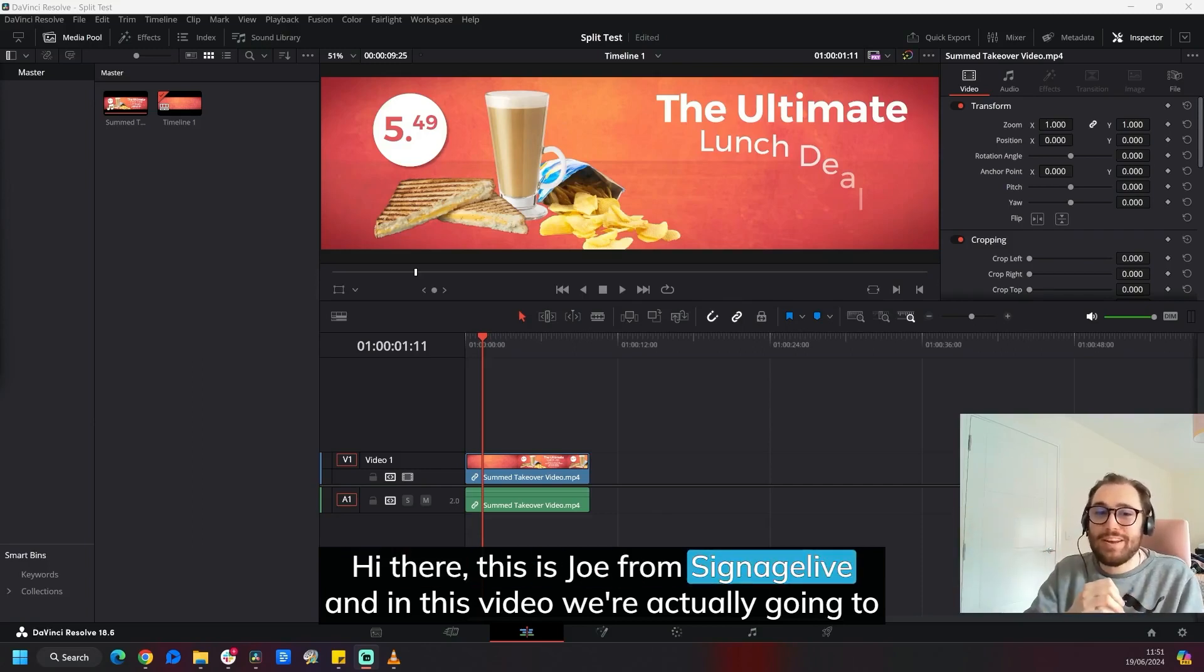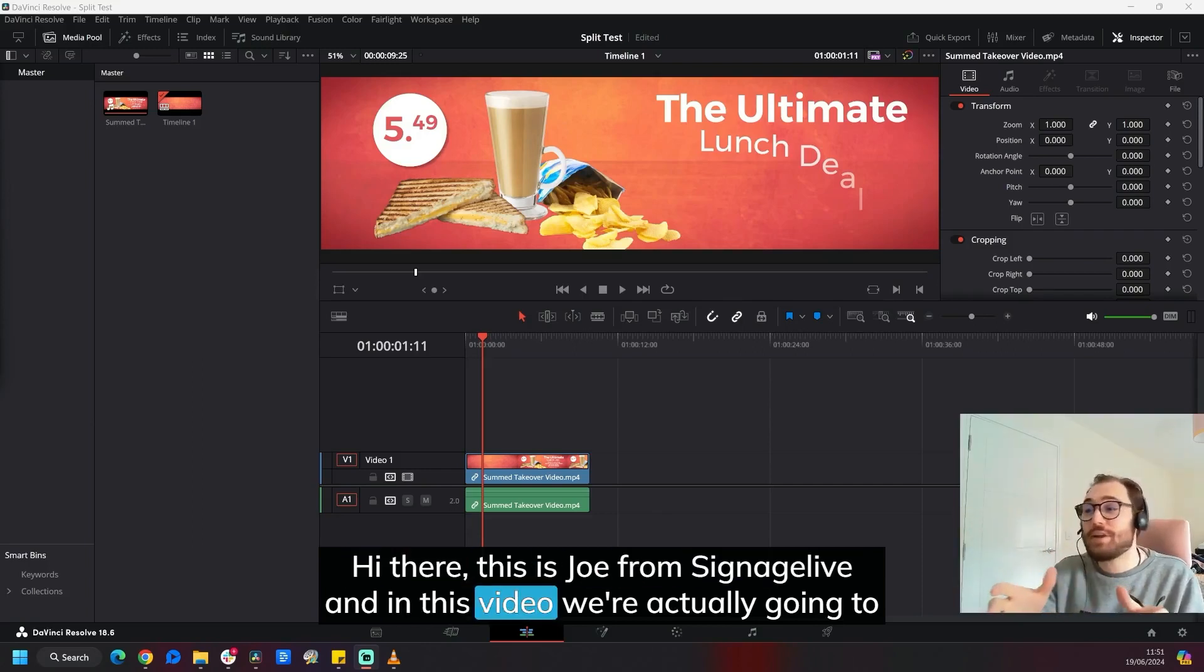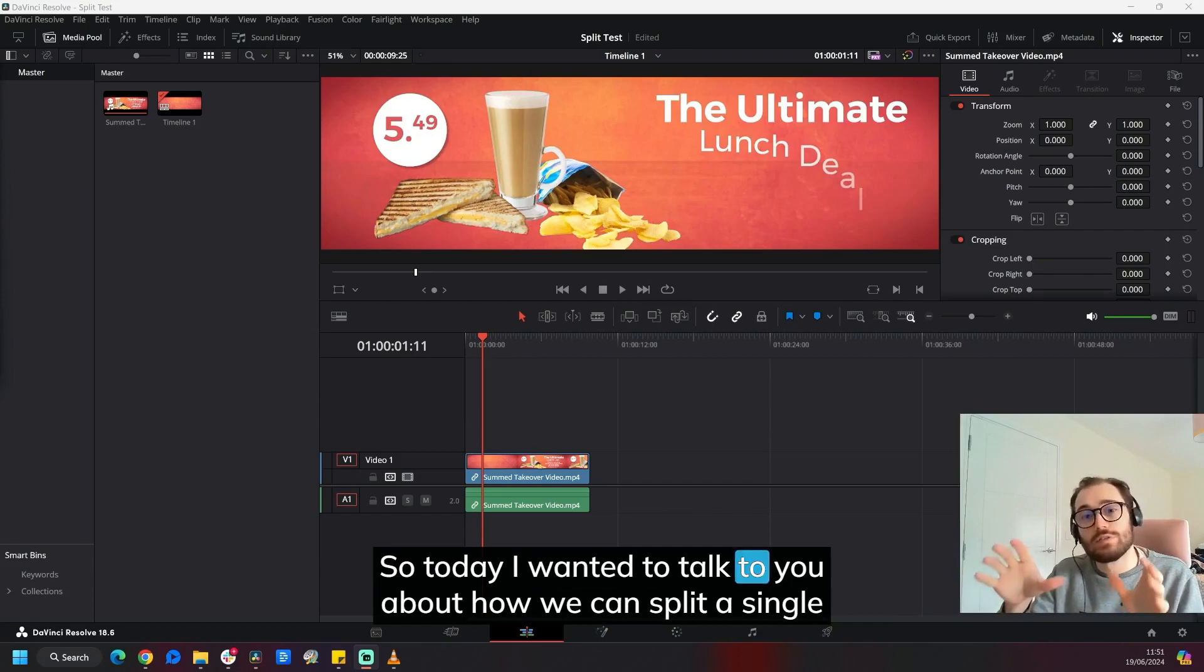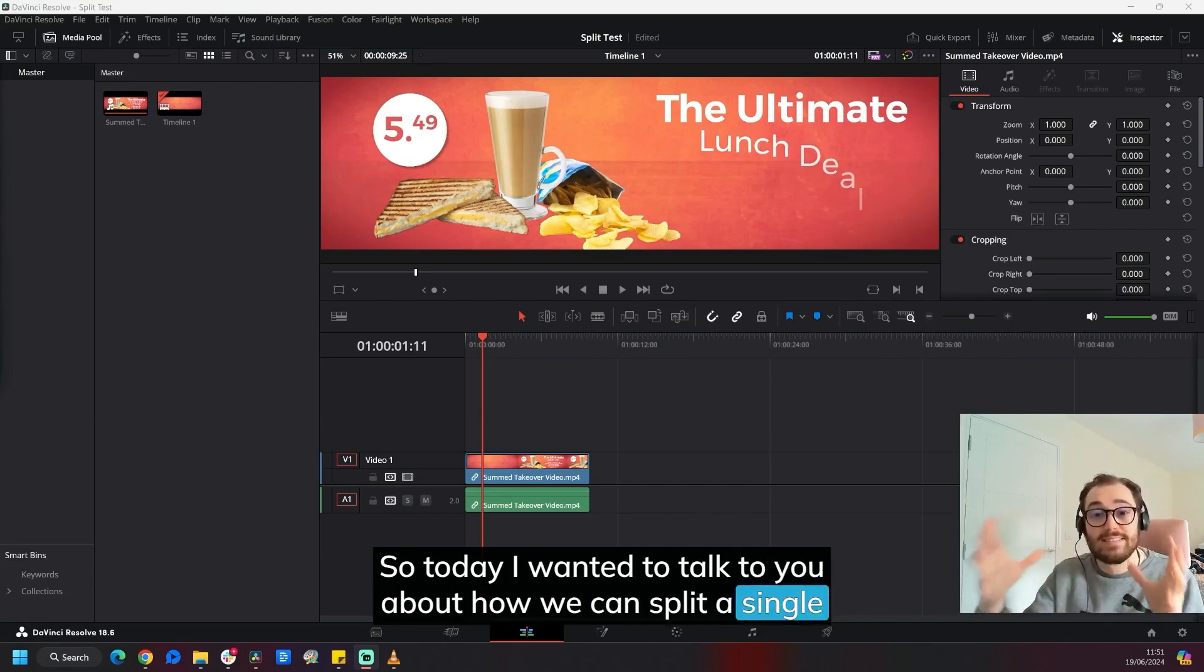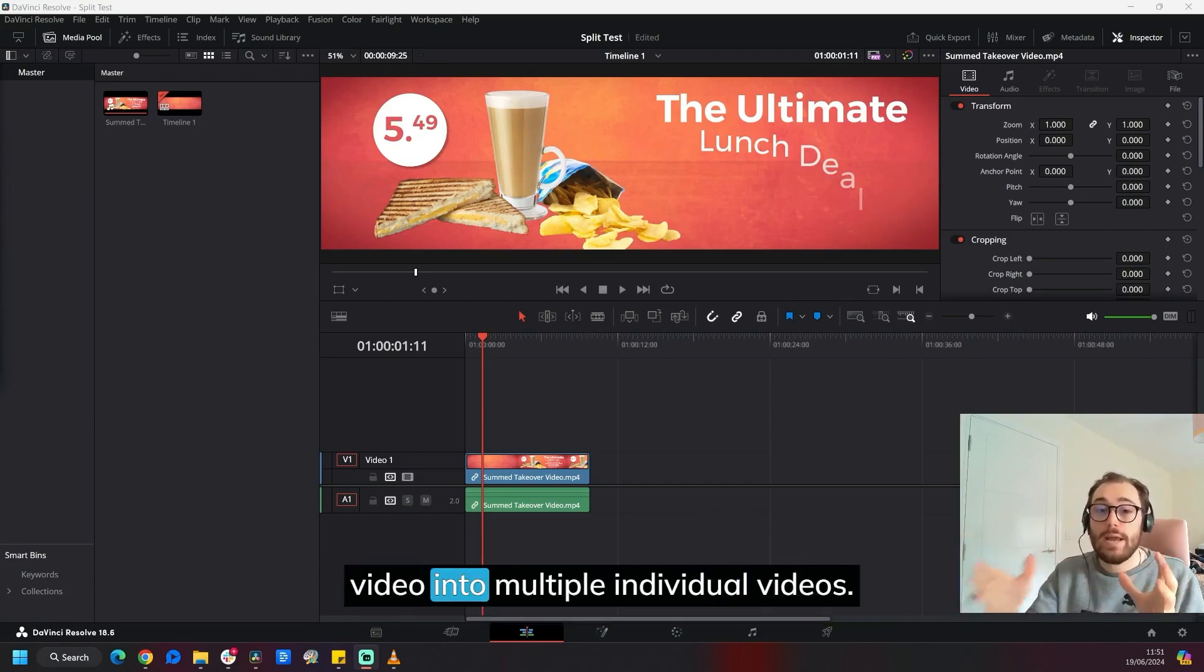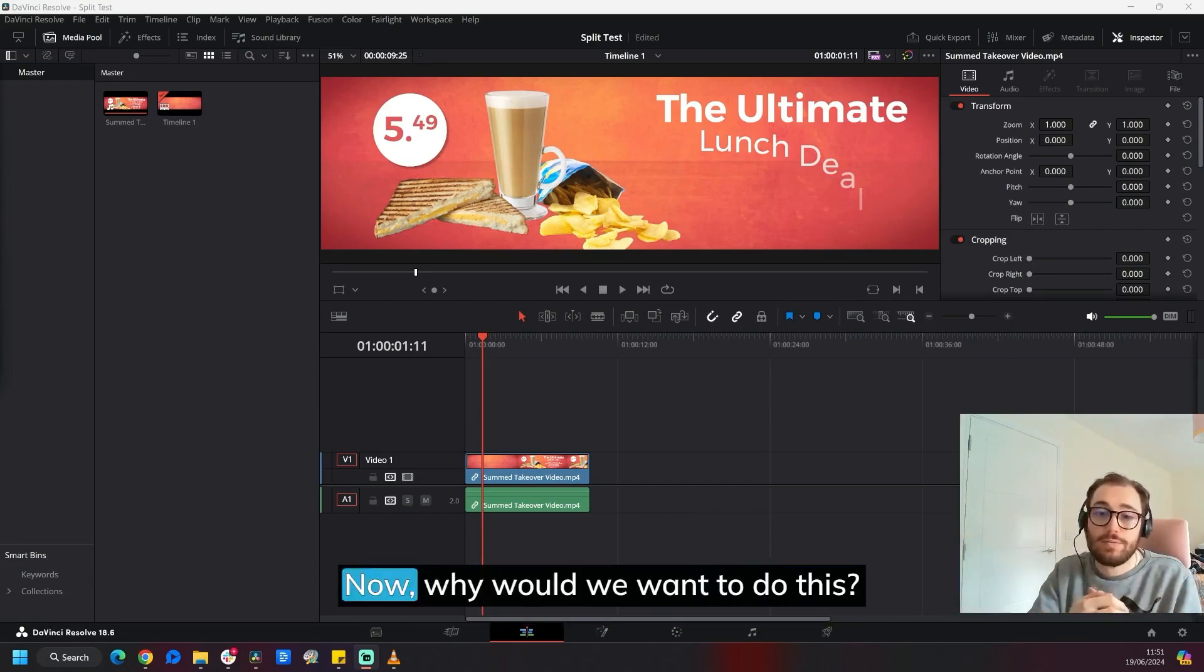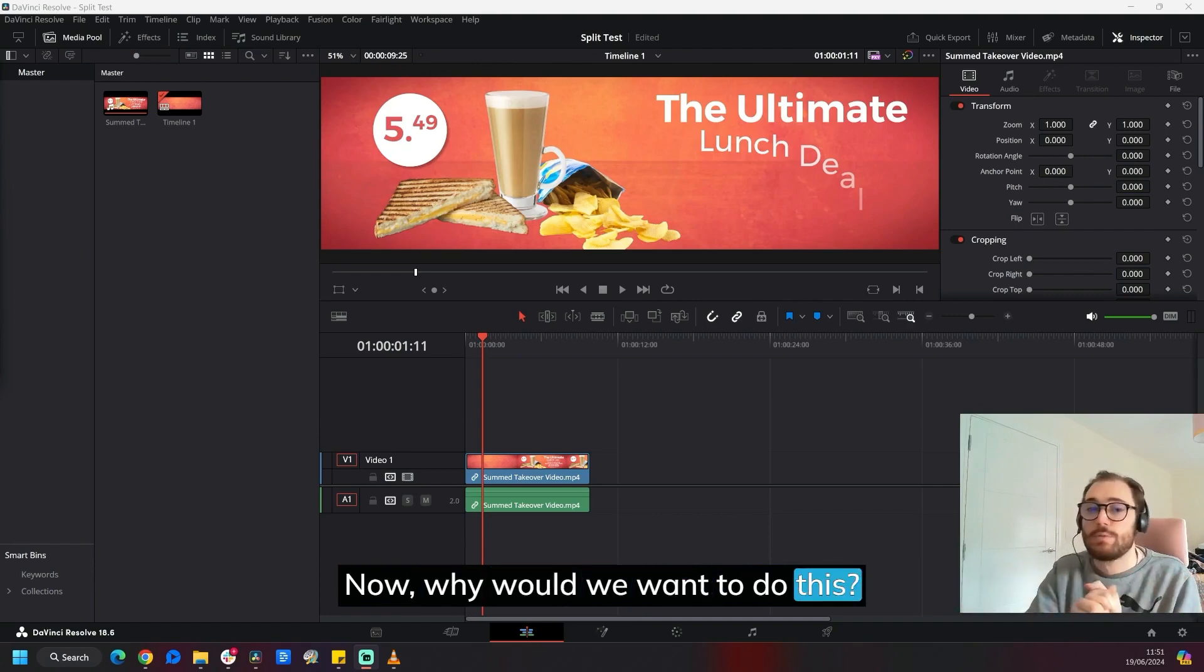Hi there, this is Joe from Signage Live and in this video we're actually going to do something a little bit different today.